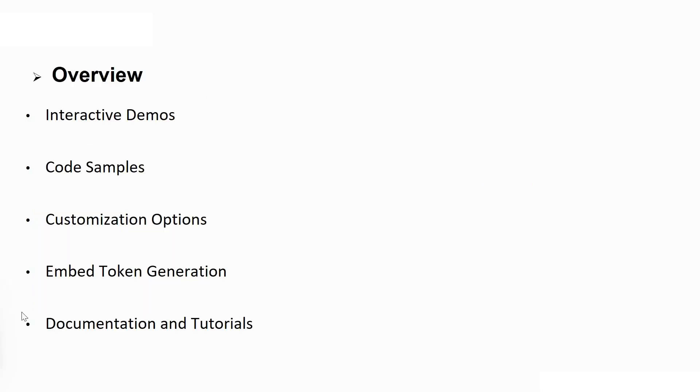Some of the key components are the interactive demos, code samples, customization options, embedded token generation, and documentation and tutorials.